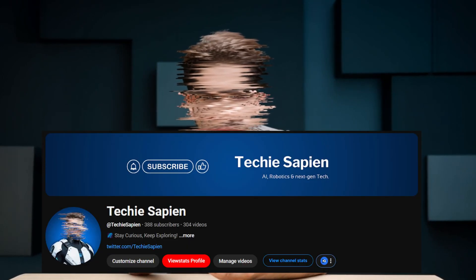Hey everyone, I'm Techiesapien and welcome to the channel. Coding can be complex, but not anymore.